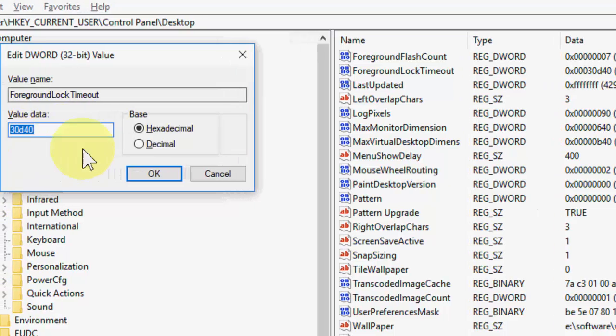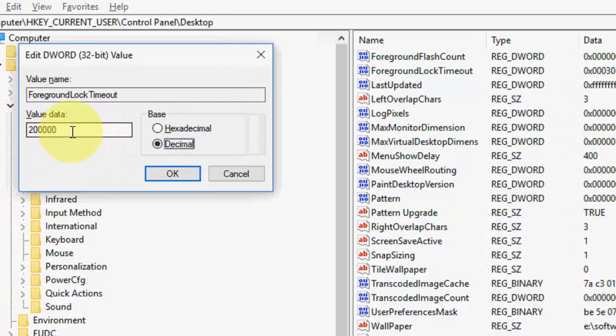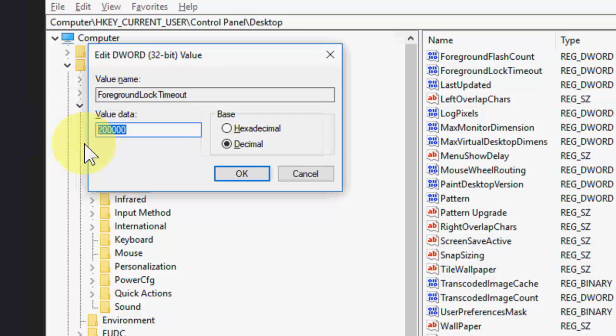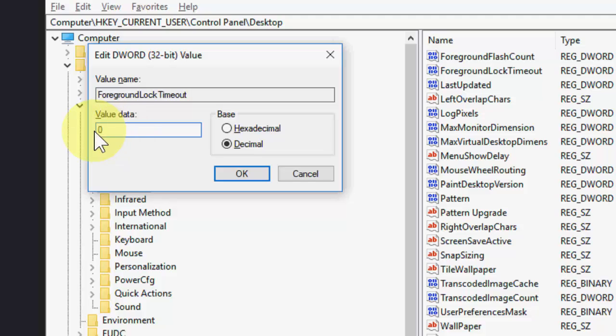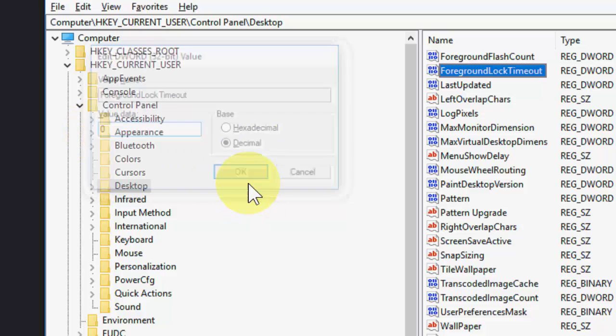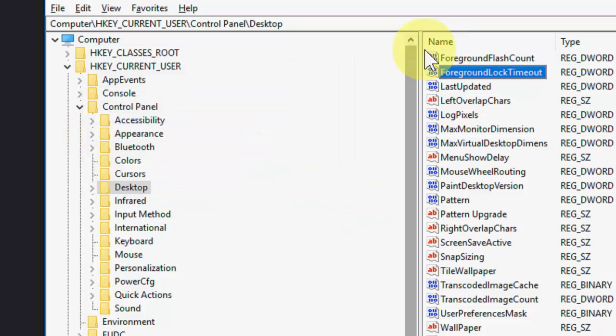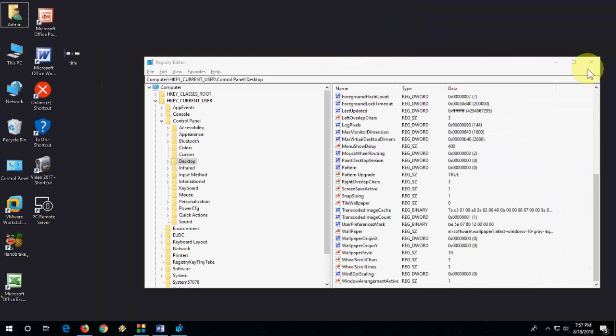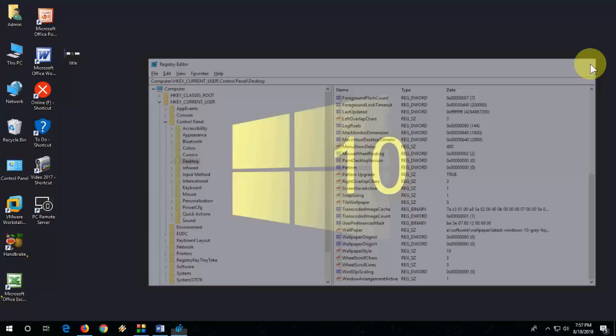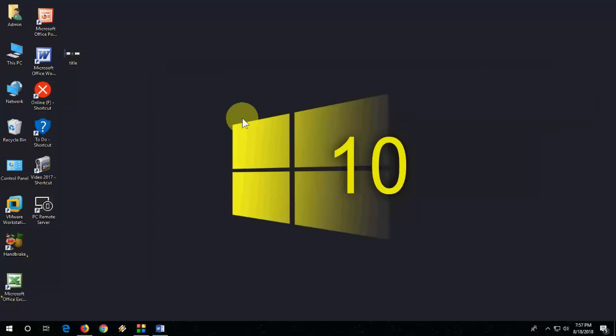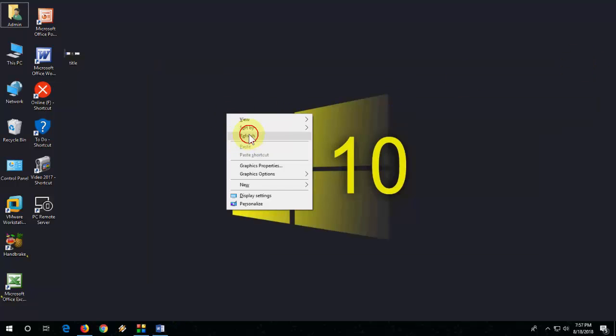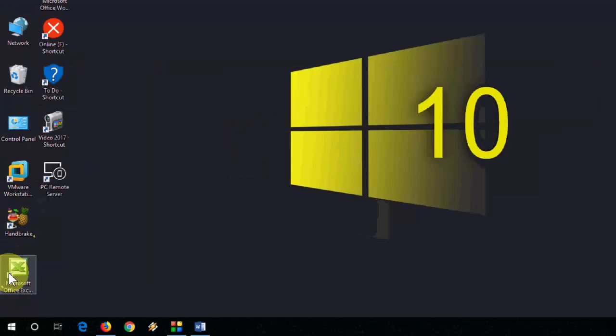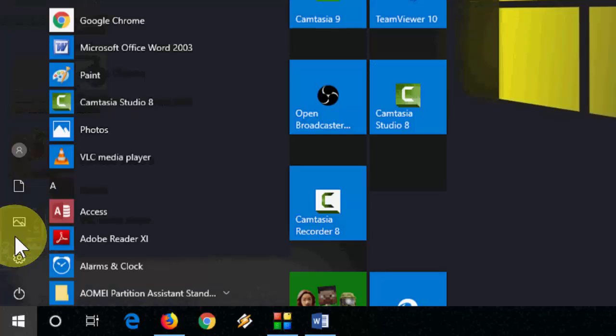Double-click on it and select decimal. Instead of 200000, it's better to set it to zero. So just instead of 200000 or two lock, take the zero value and then okay. That's it, this is the third method. After this, restart your PC and try to use alt tab.